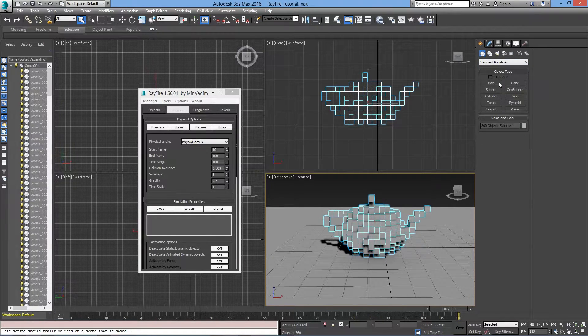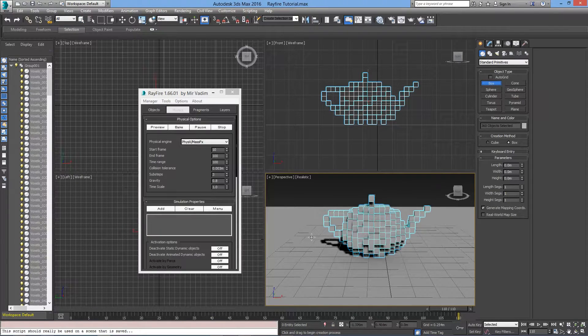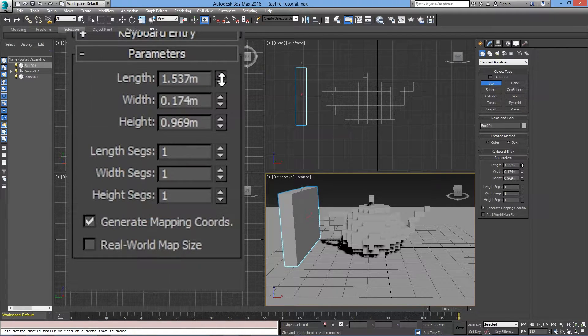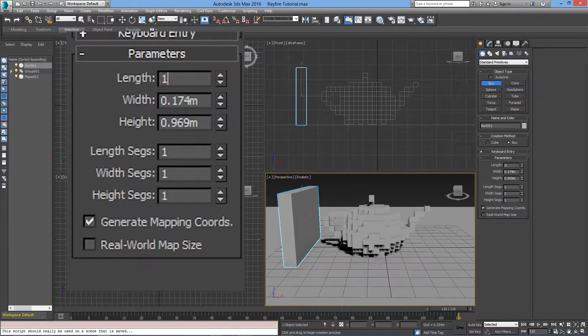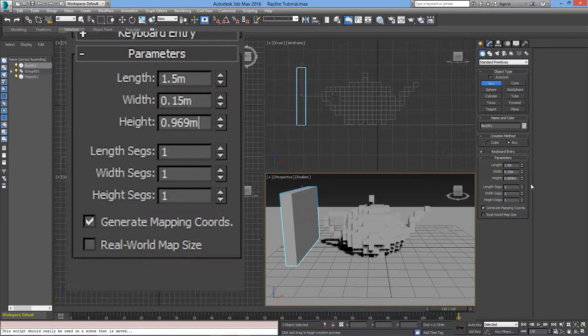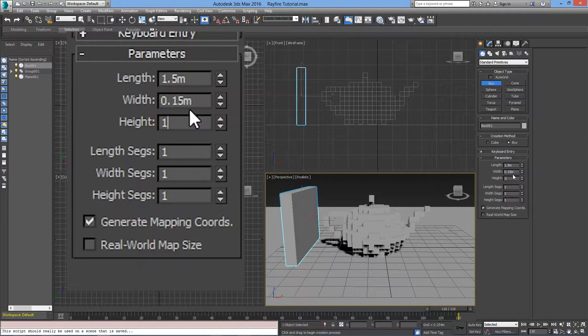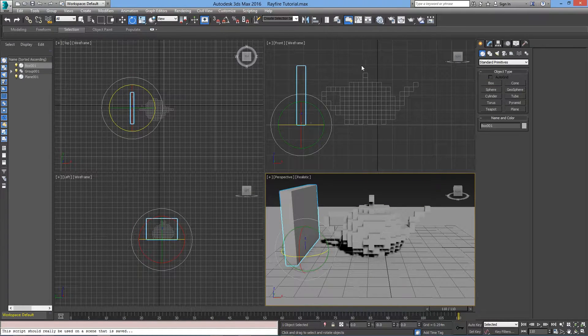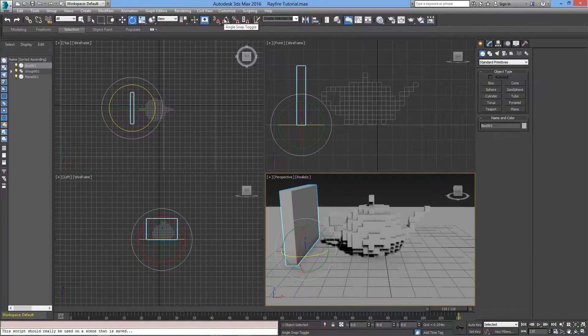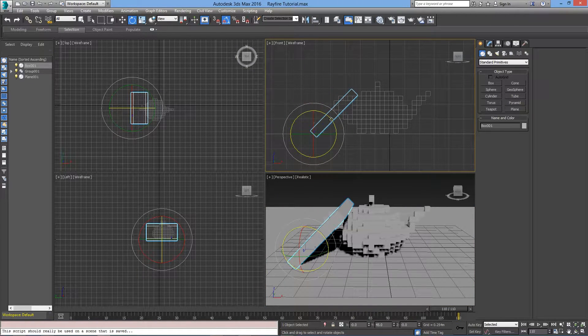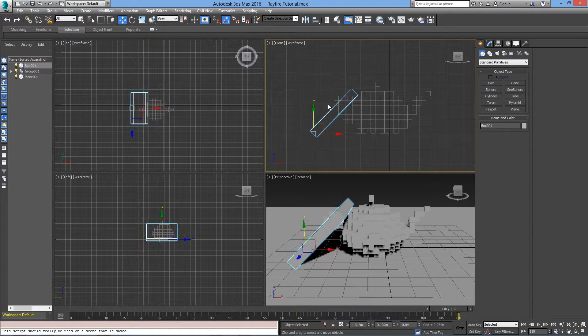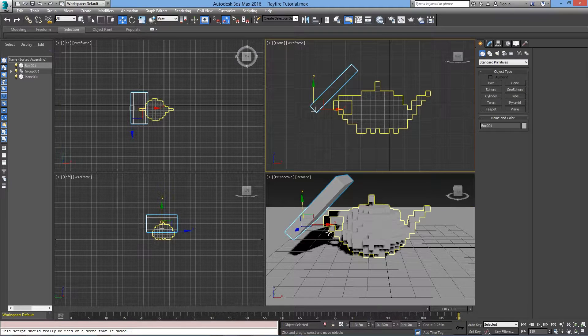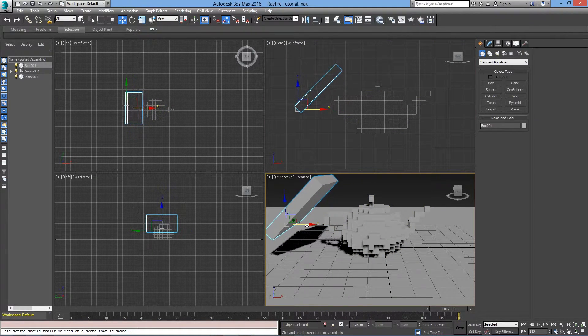I'll go back to Standard Primitives and I'll create a box. We will animate that box to hit the teapot. Here in the settings, I'll change the length to 1.5 meters, the width to 0.15 meters, and the height to 1 meter. Then I'll select the Rotation tool and make sure that the Angle Snap is on, and I'll change the angle to 45 degrees. I'll put this block a little bit higher and push it back a little bit more.